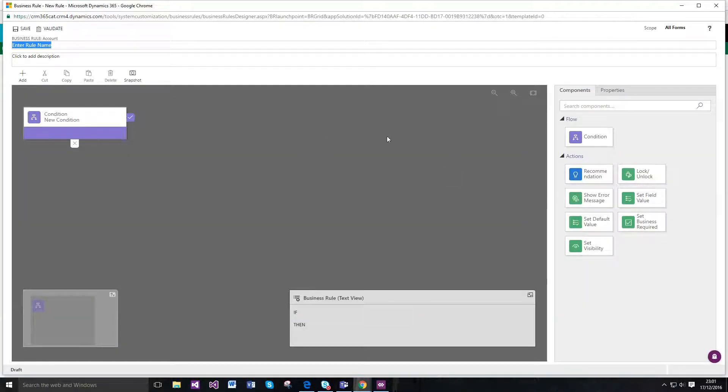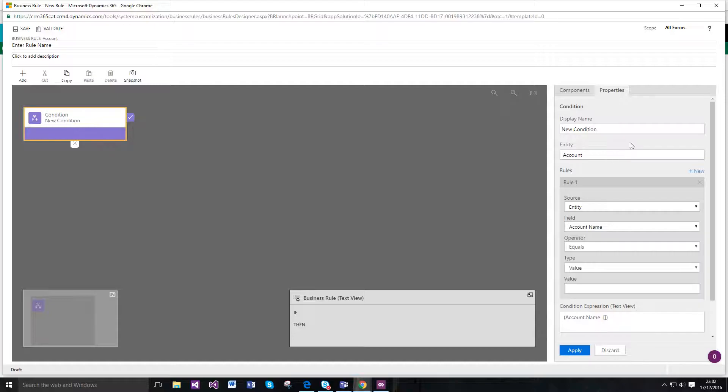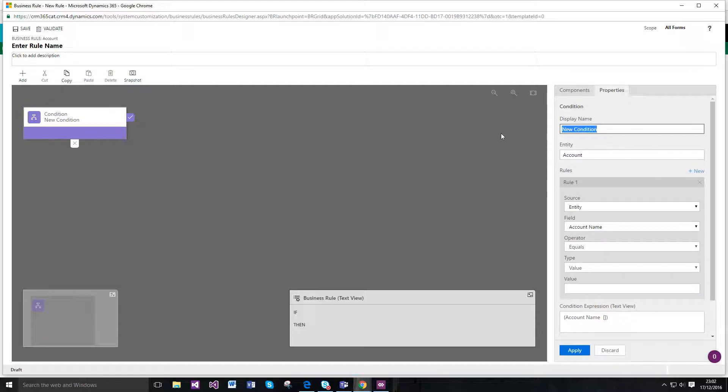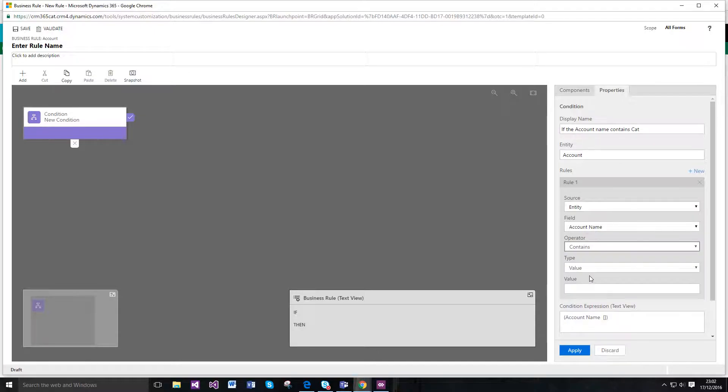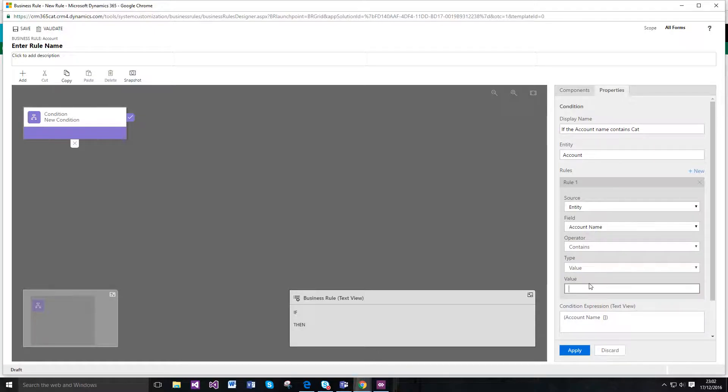And what opens up is the new process flow designer. So I've got my condition, so let's just enter a name for my condition. And I've got my entity here, so account name contains and we've got the value.